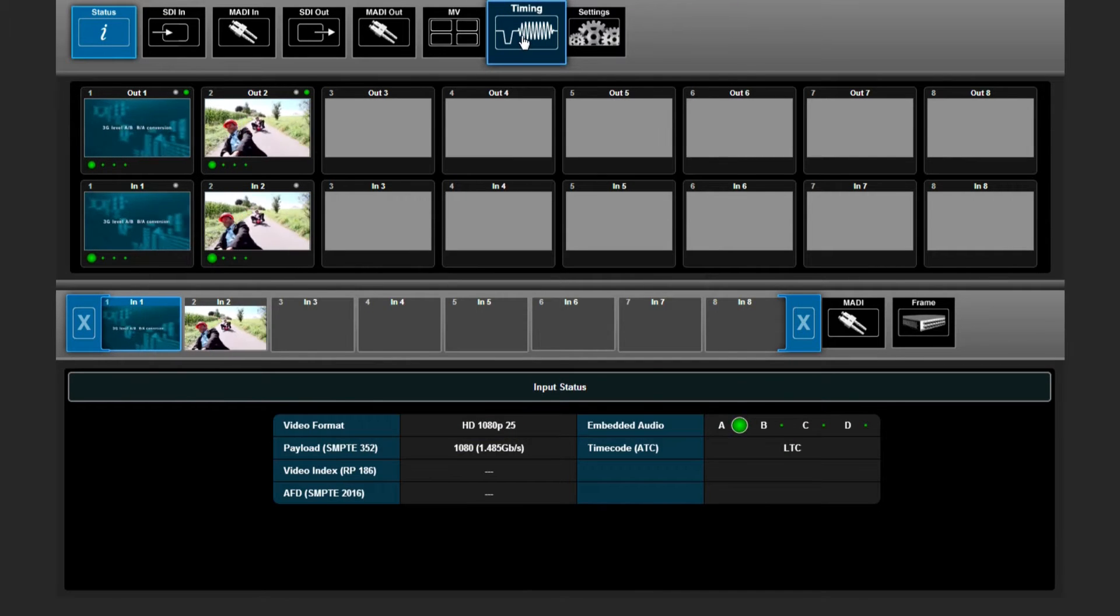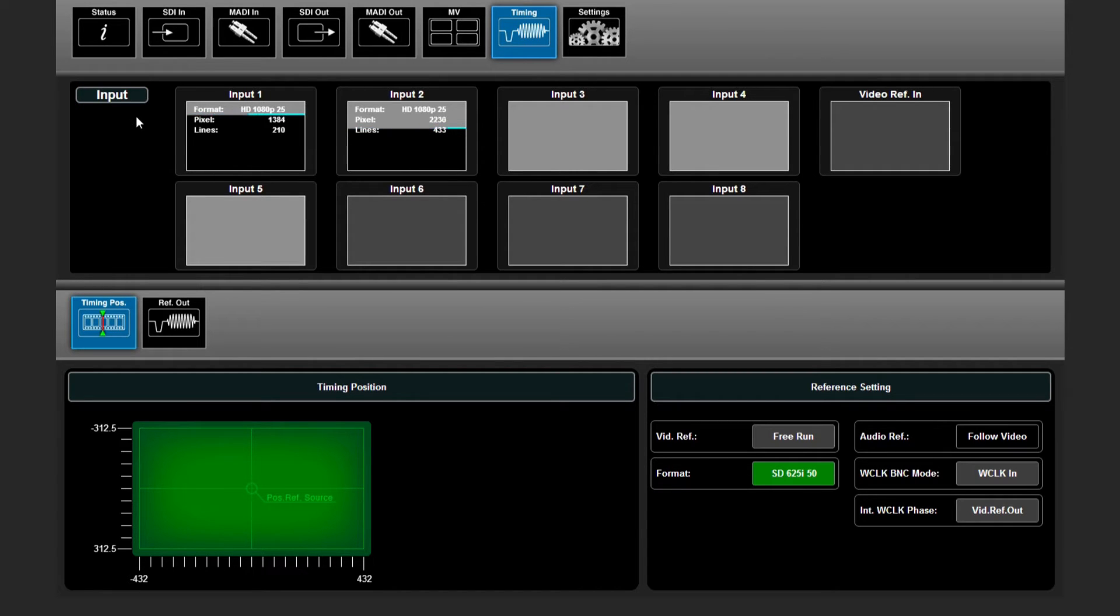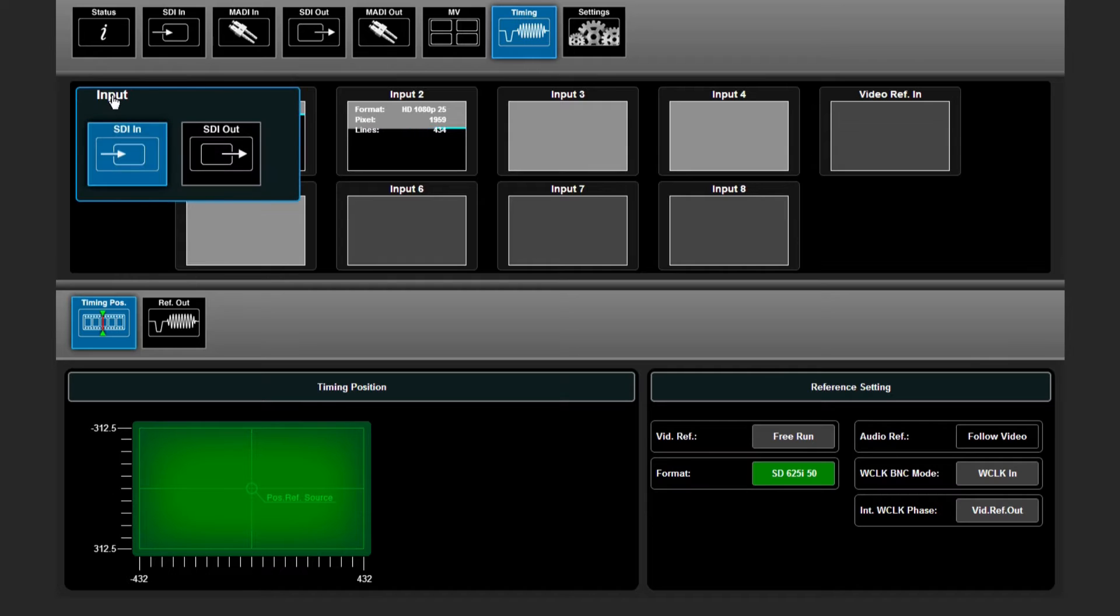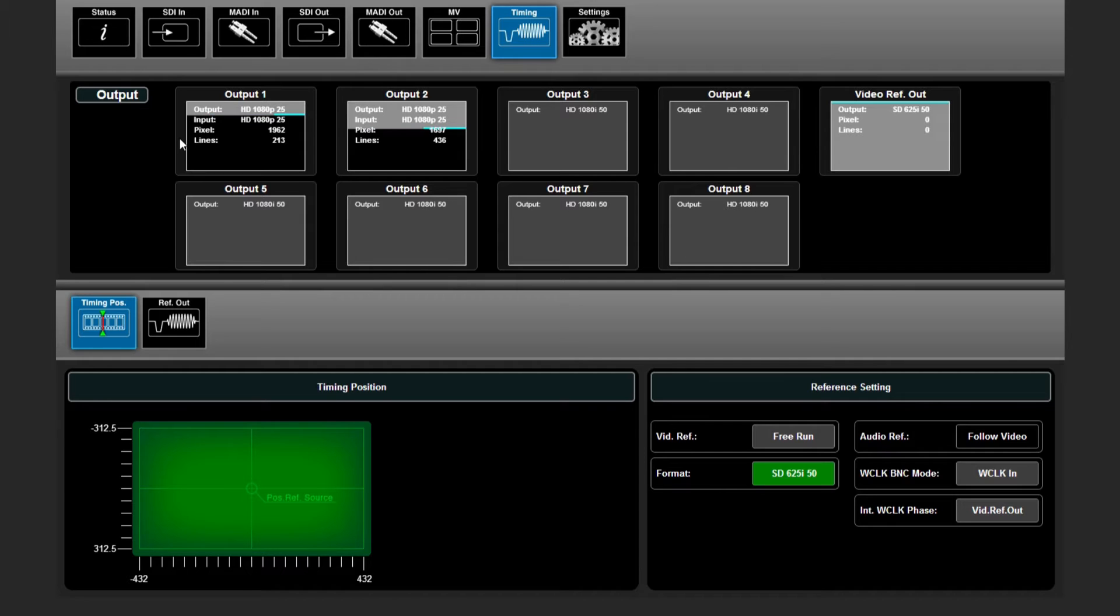If we switch to the timing window, it shows us an overview of all our incoming signals in comparison to the reference and an overview of all the output signals in comparison to their input.